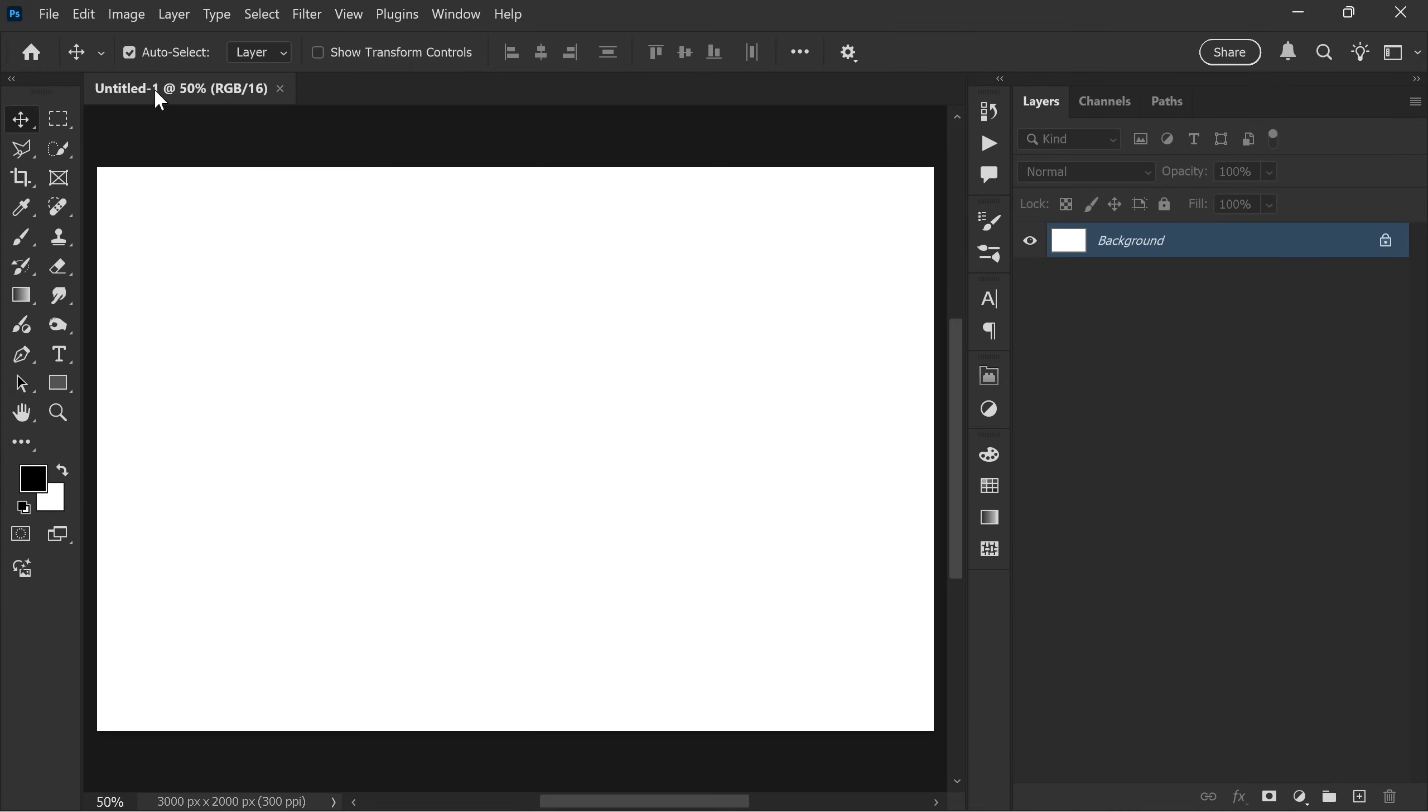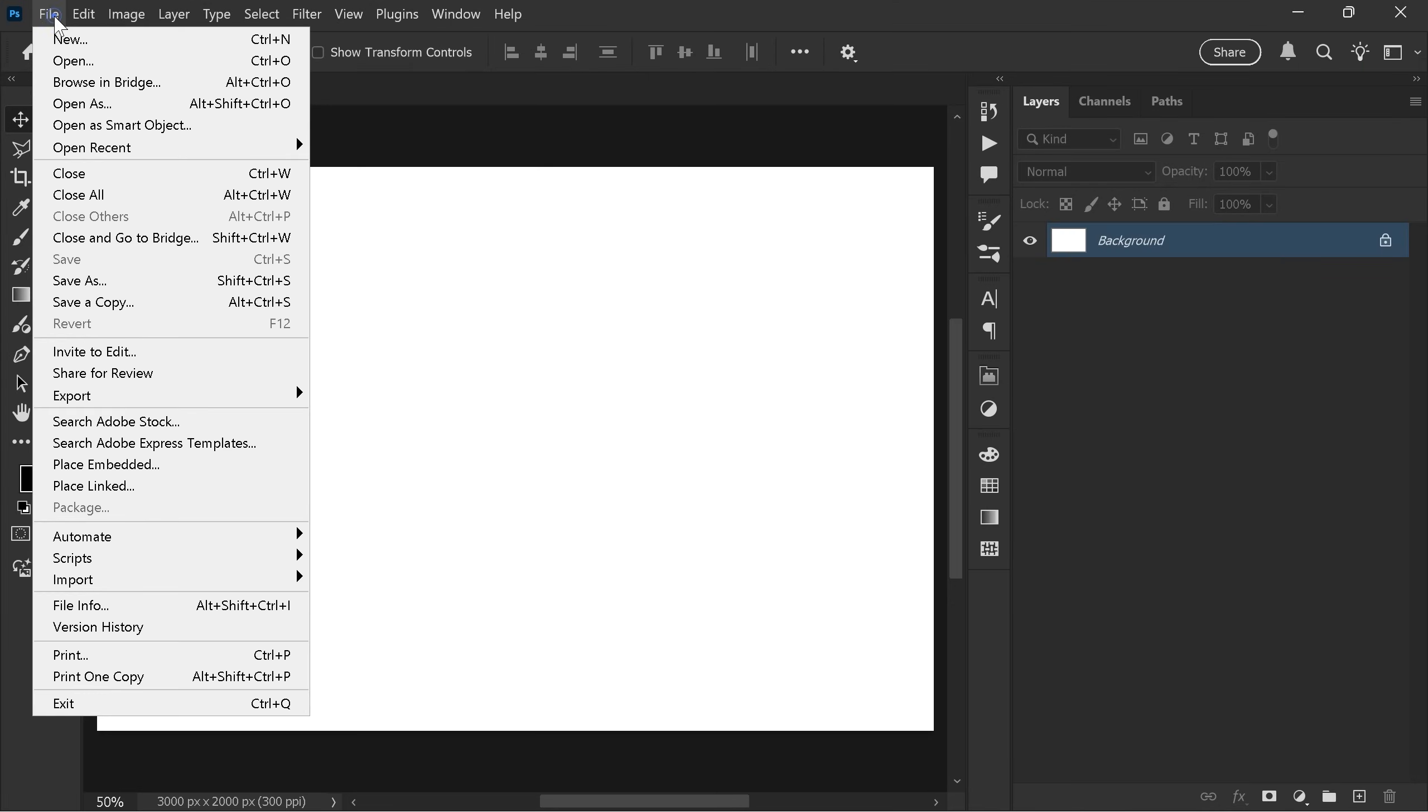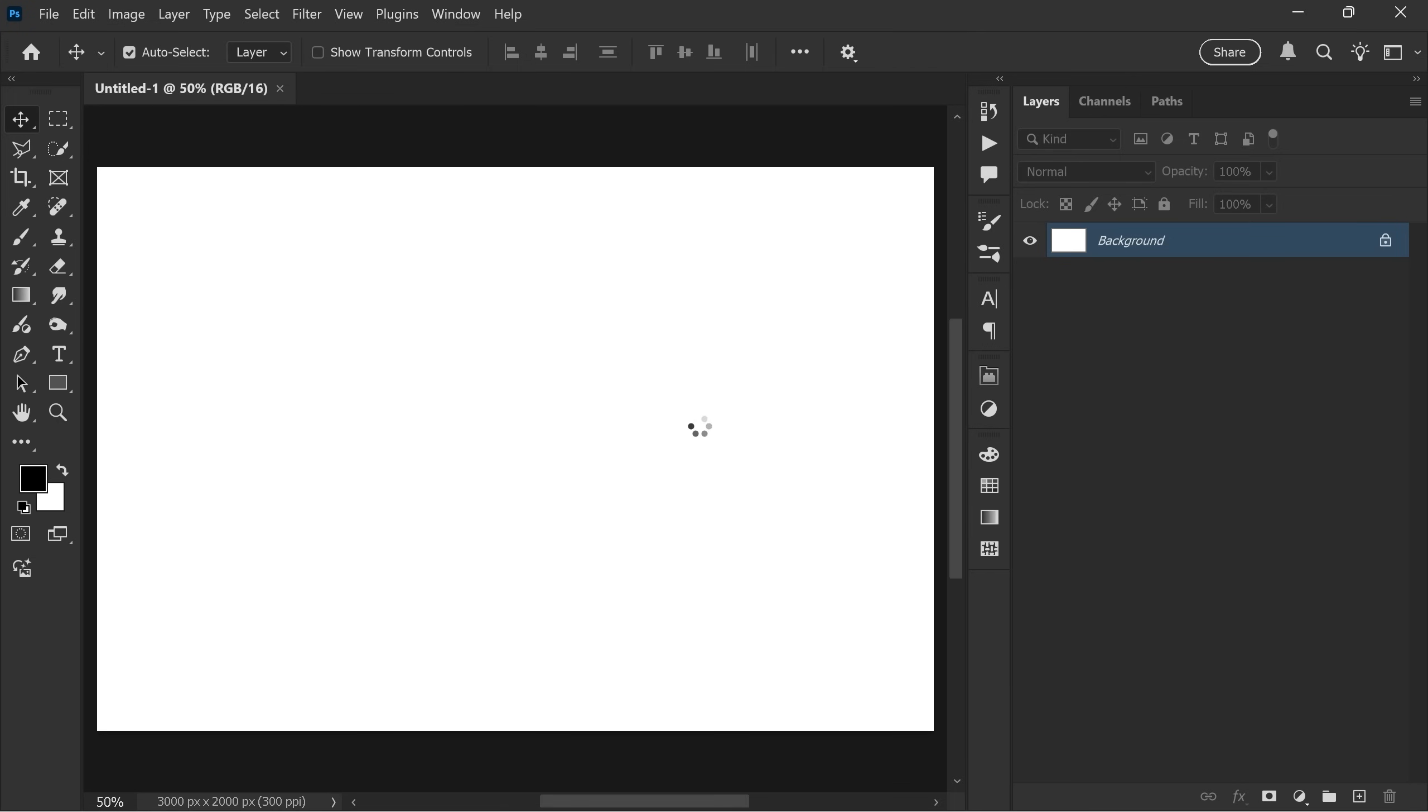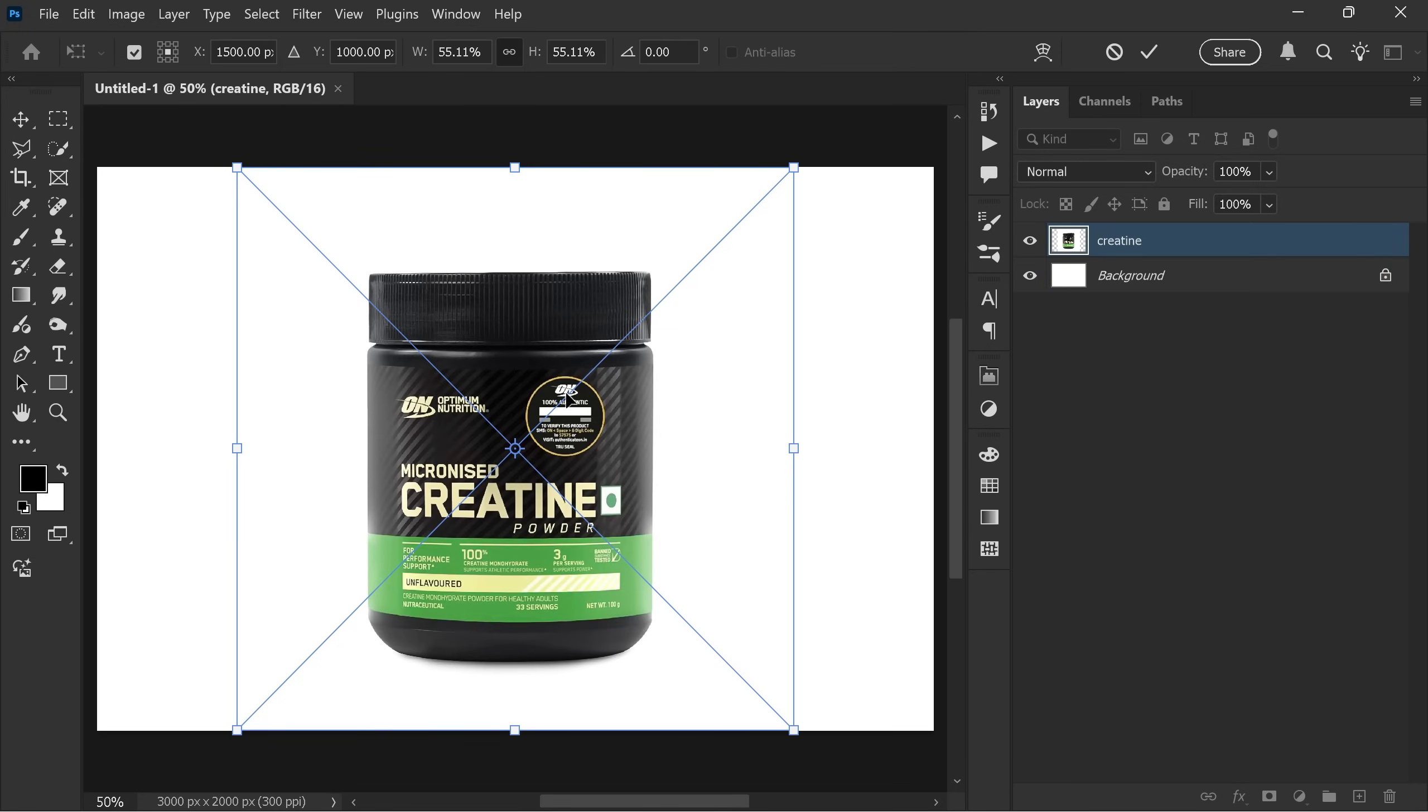Next, go to the file menu, place embedded, choose the image you want to create a shadow of, click place and then click OK.